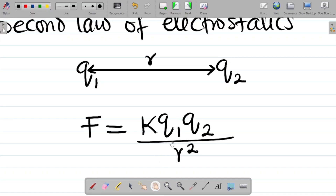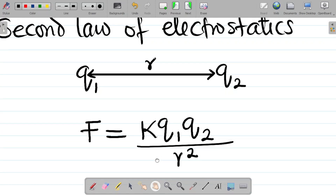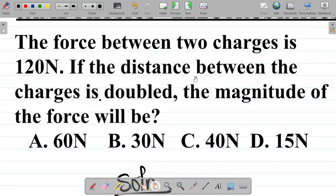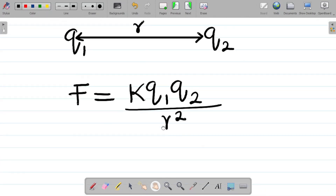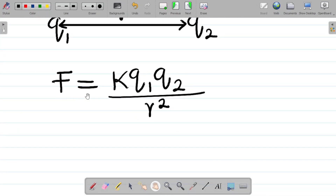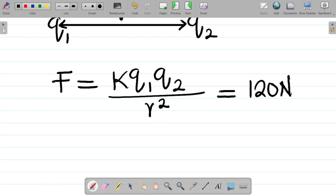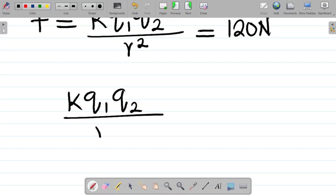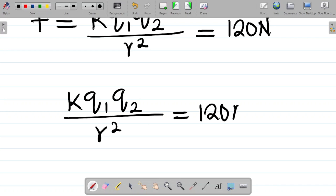I've already explained this in a previous class — I'll leave a link in the video description. Now for this question: the force between two charges is 120 newtons, so our first equation is kq1q2 / r² = 120 N.